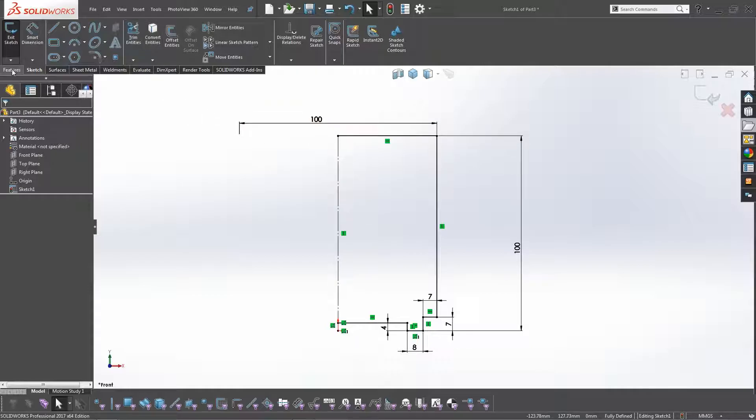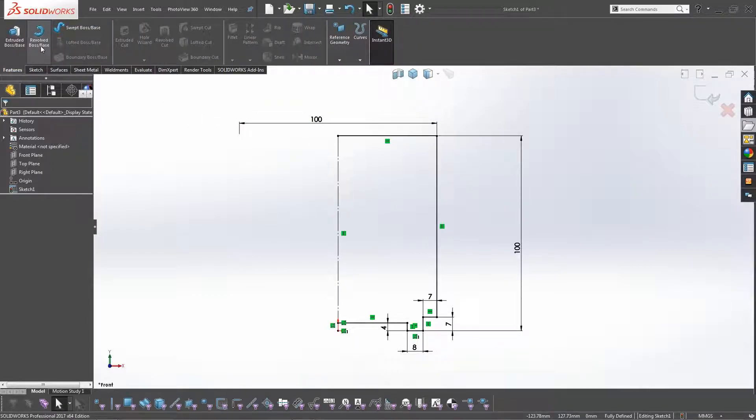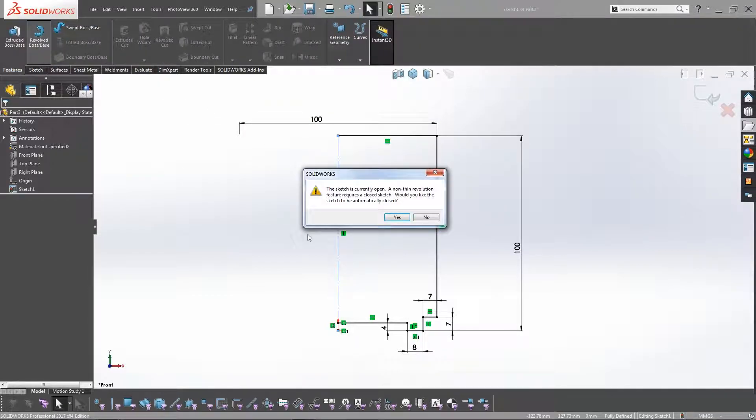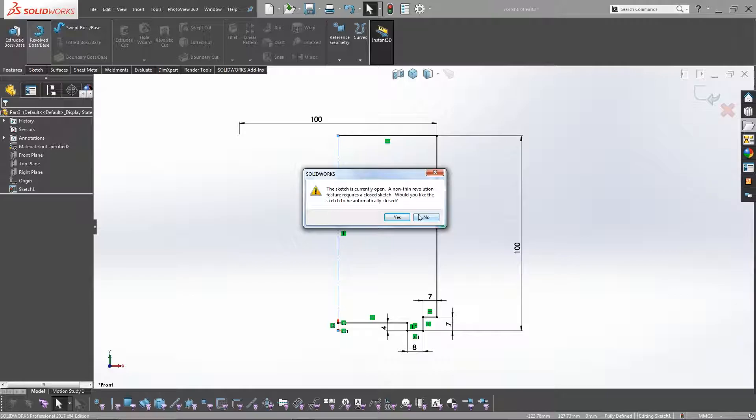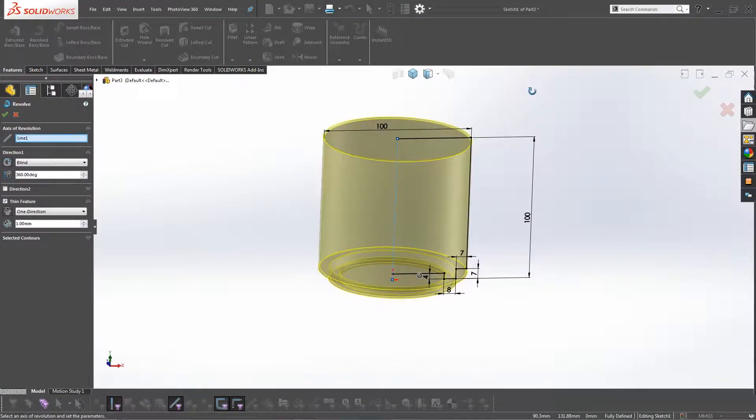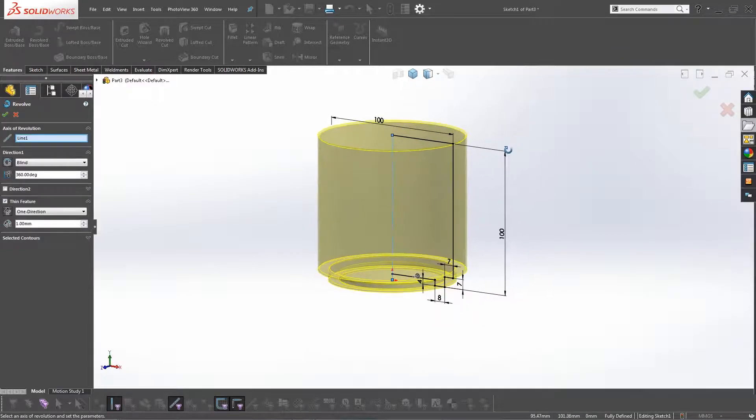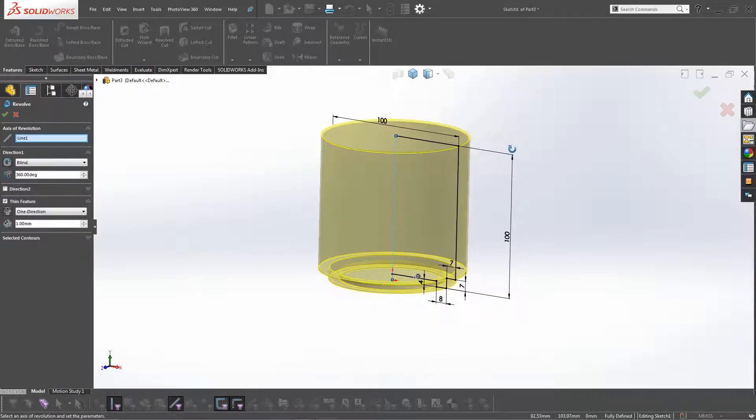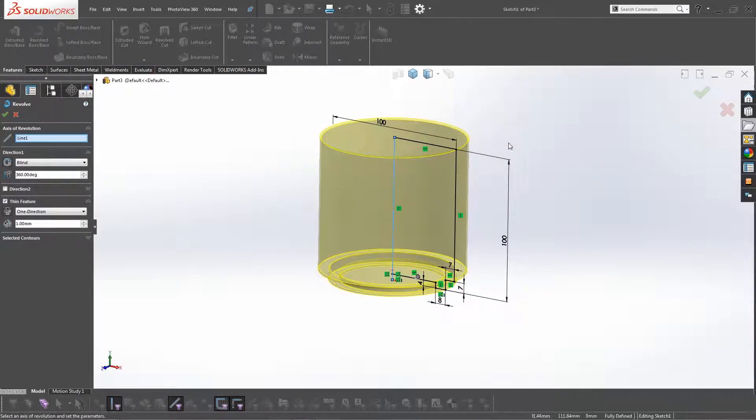However, when we go to revolve, it won't allow us to revolve. It will come up with an error saying that it's open, and you can create a thin revolution. But if you want to create a non-thin revolution, you basically have to close the sketch. SOLIDWORKS will close the sketch, it knows that it's the center line that's the issue. So if you click OK, it will then create the revolve.